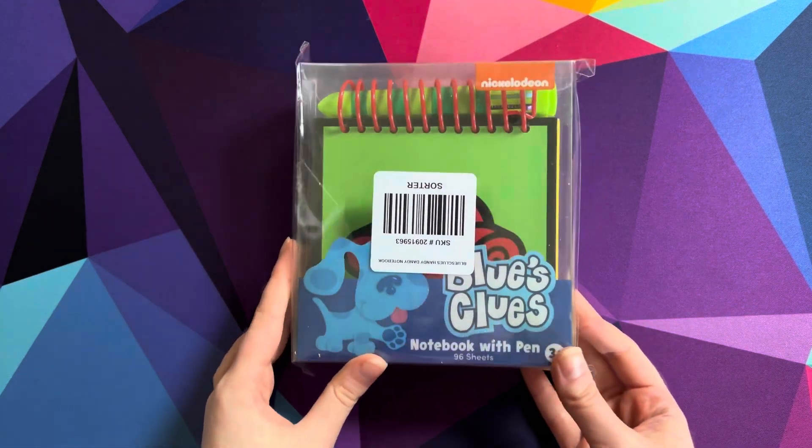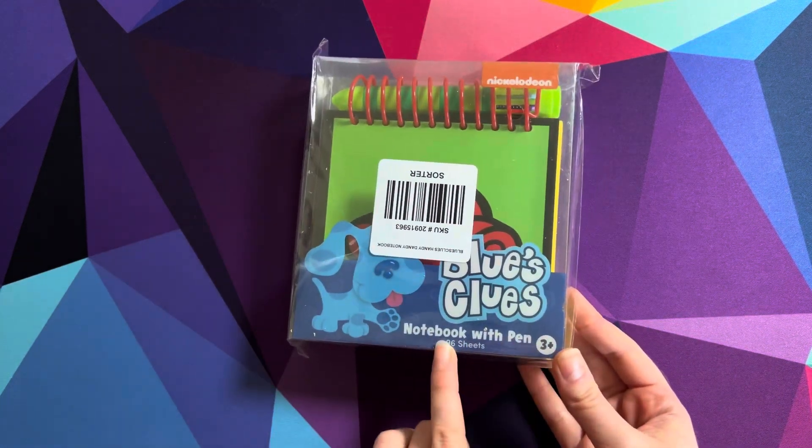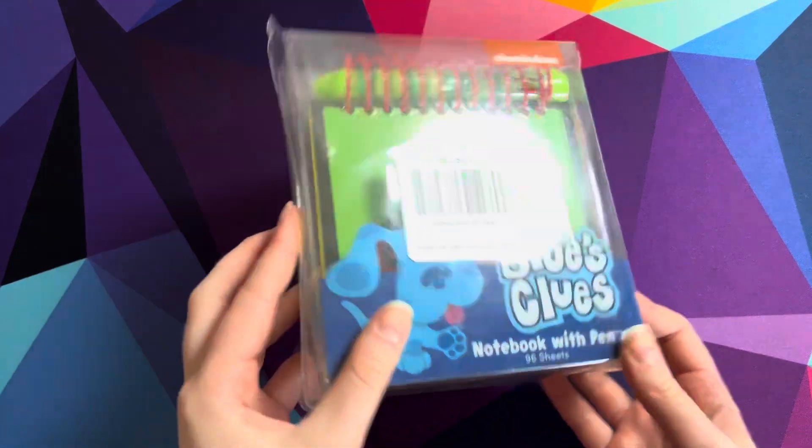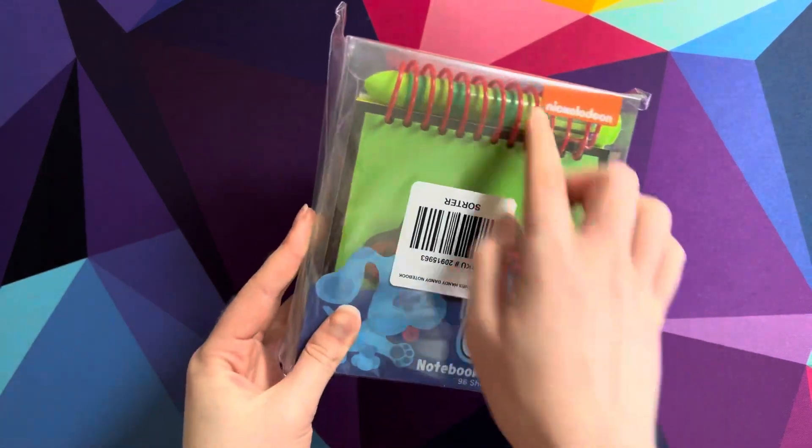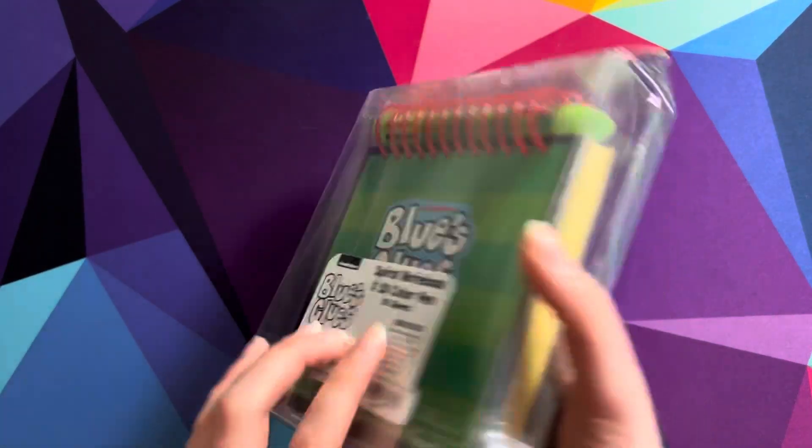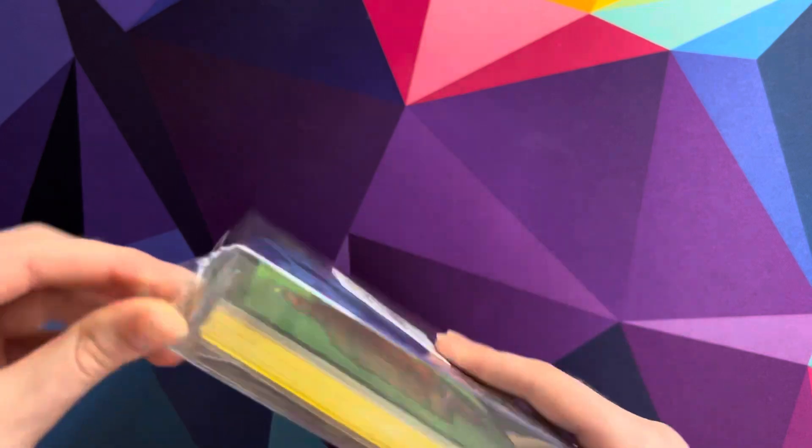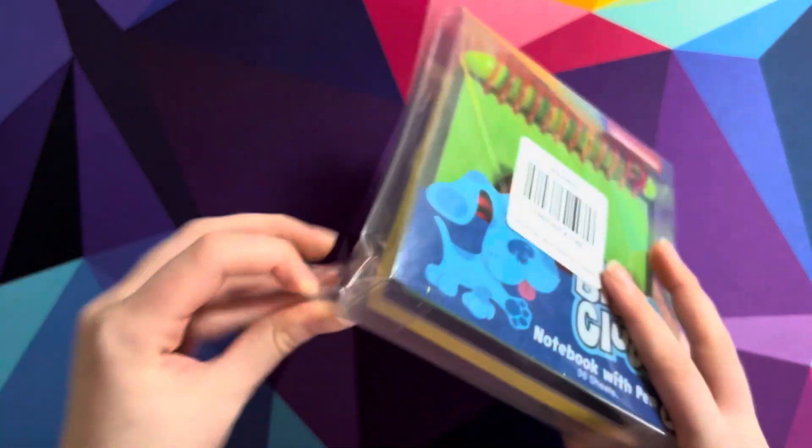with this Blues Clues notebook with pen. So let's begin, but let's take this off the packaging so we can actually see it and play with it.